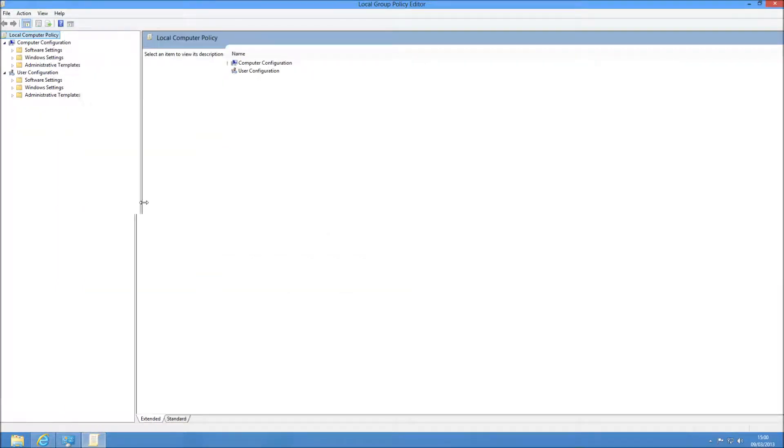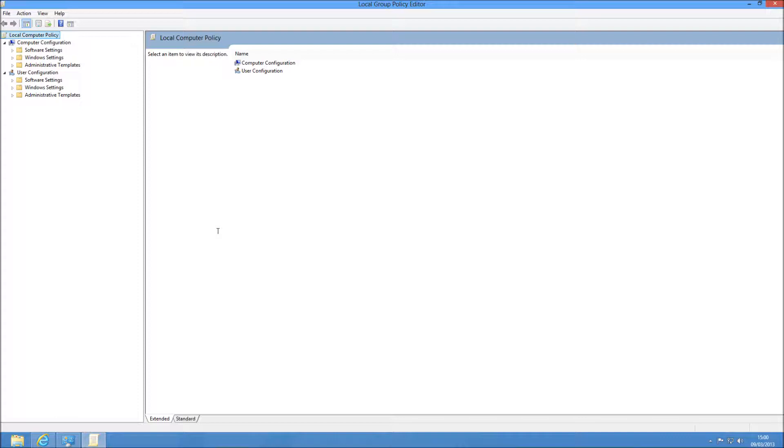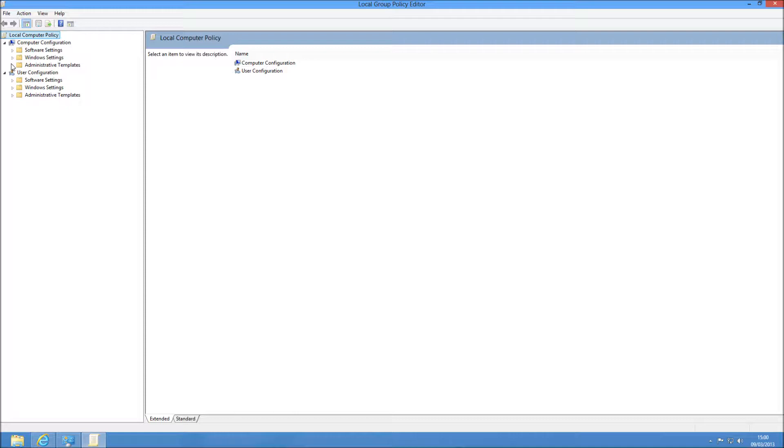So this is going to be a computer configuration. So it's going to apply to all your computers if you want to do it that way in Group Policy. So you're going to need to go to Administrative Templates under Computer Configuration here. You can see on the left-hand side. So we're just going to drill into that one.